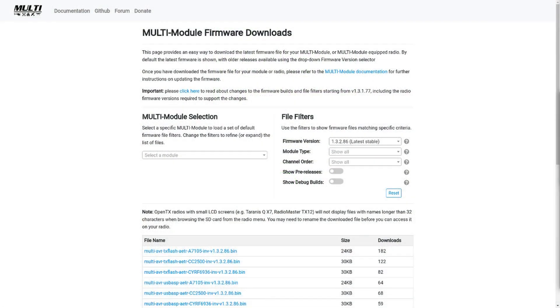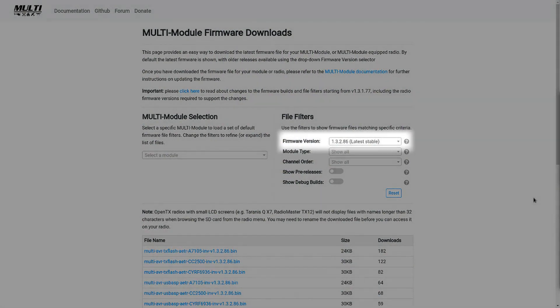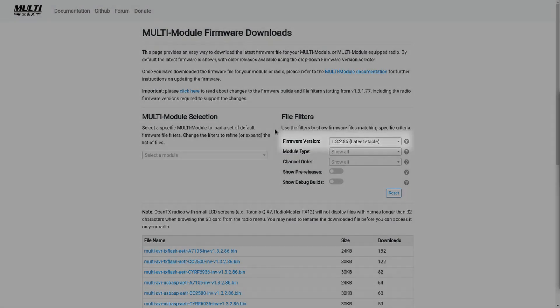Go to the multi-protocol download page, the link is in the description, and see if there is a newer version. The latest stable version is 1.3.2.86, so it makes sense to update the module.